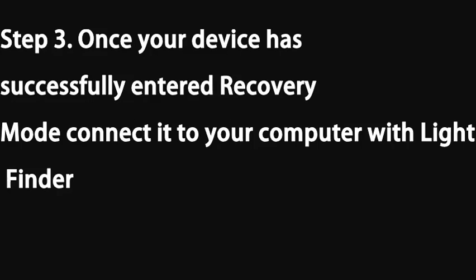Once your device has successfully entered recovery mode, connect it to your computer with a Lightning cable, then launch iTunes or Finder.